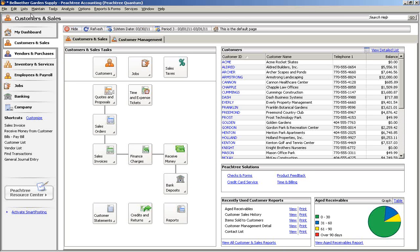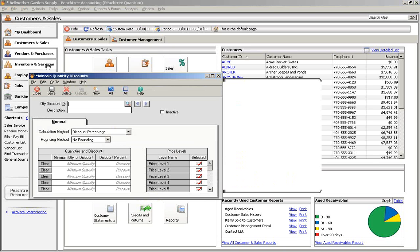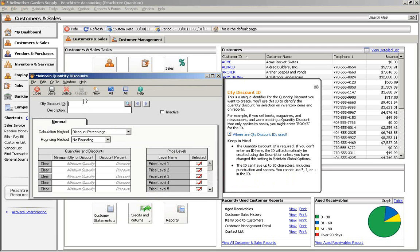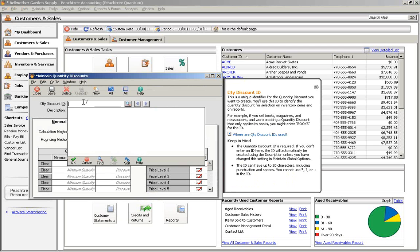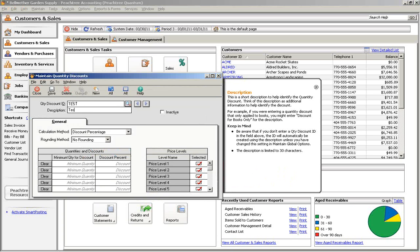To get started, go to the Maintain menu and choose Quantity Discounts. Enter an ID and a description for this discount. Neither of these will show on your invoices, so they can be anything that is meaningful to you.